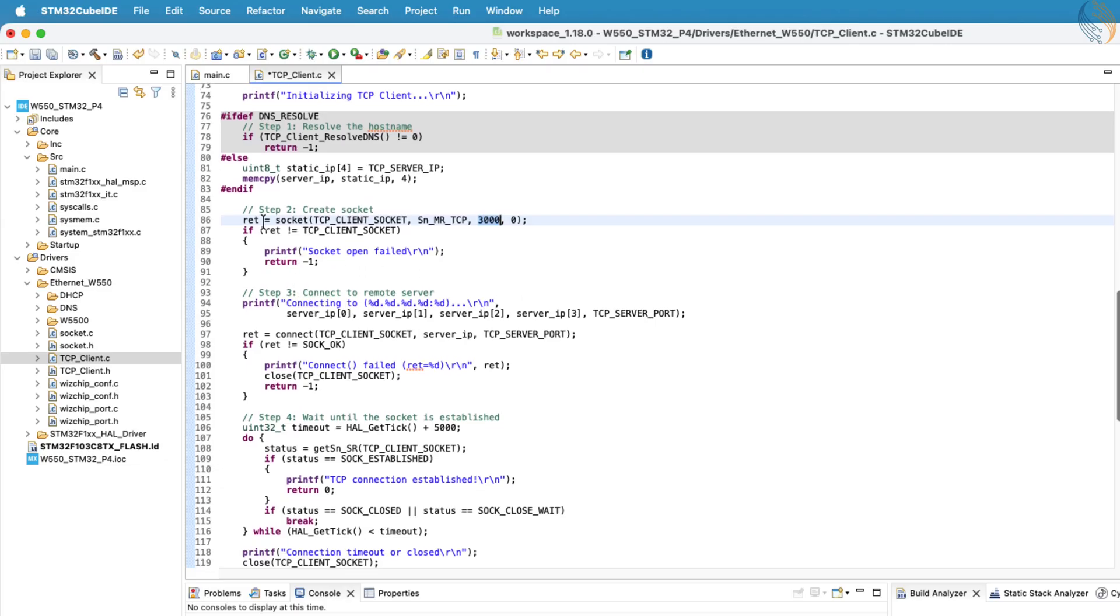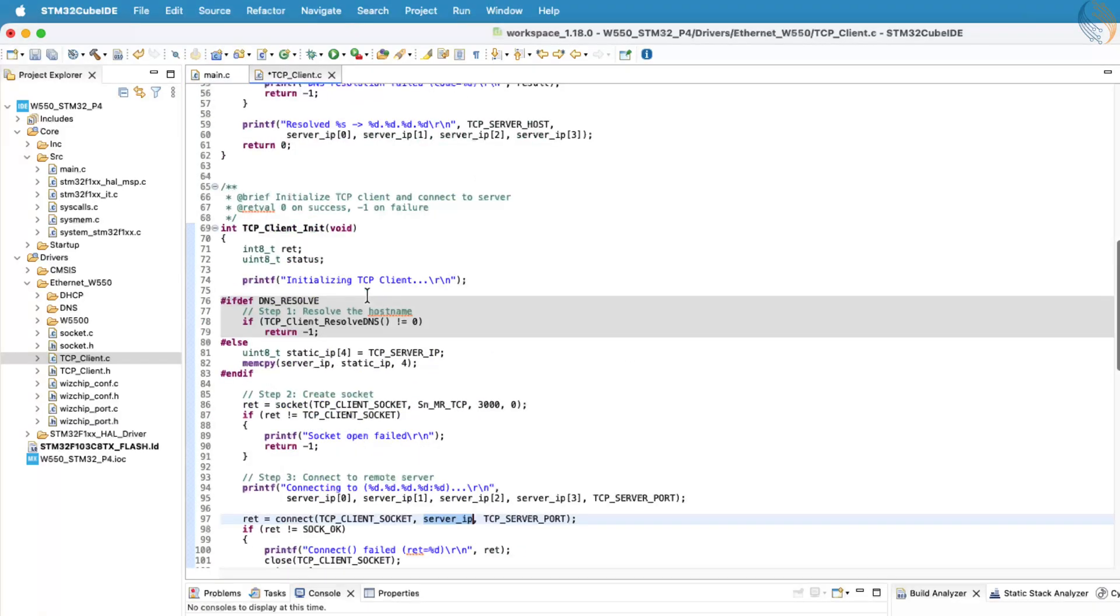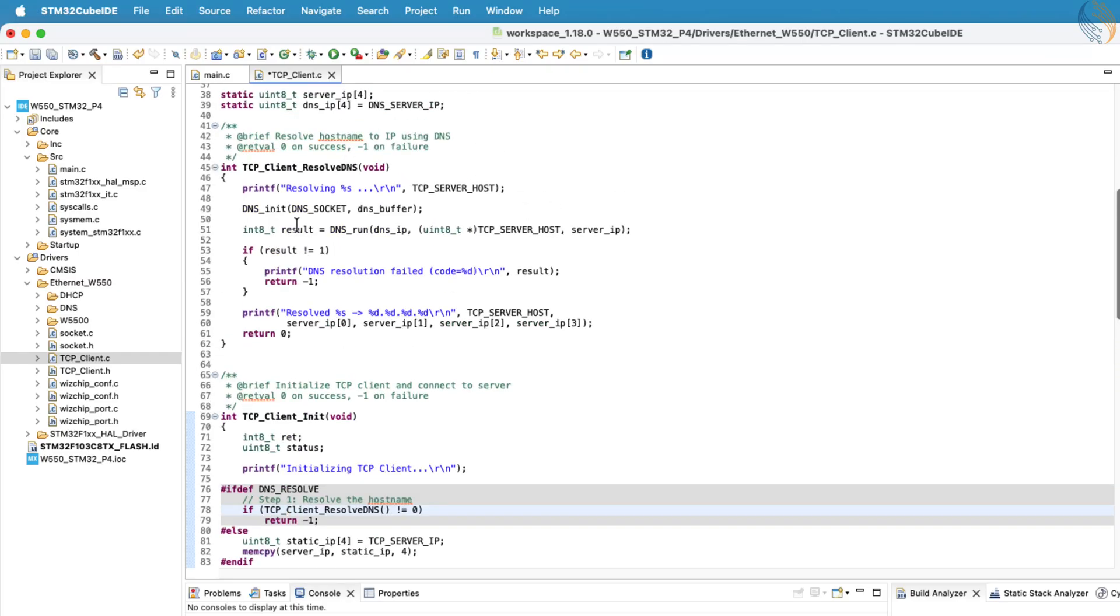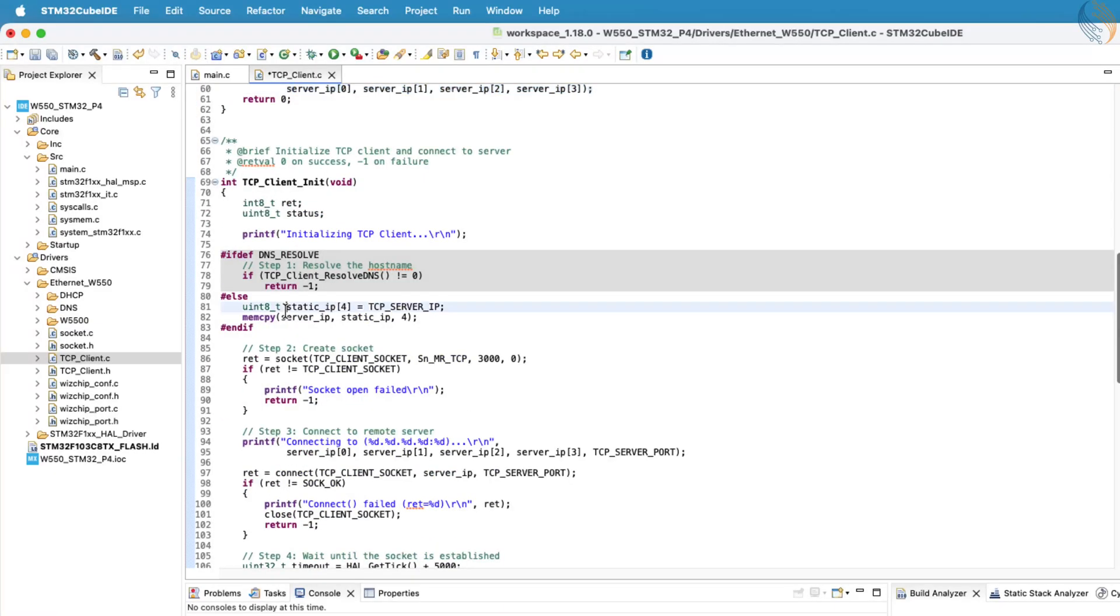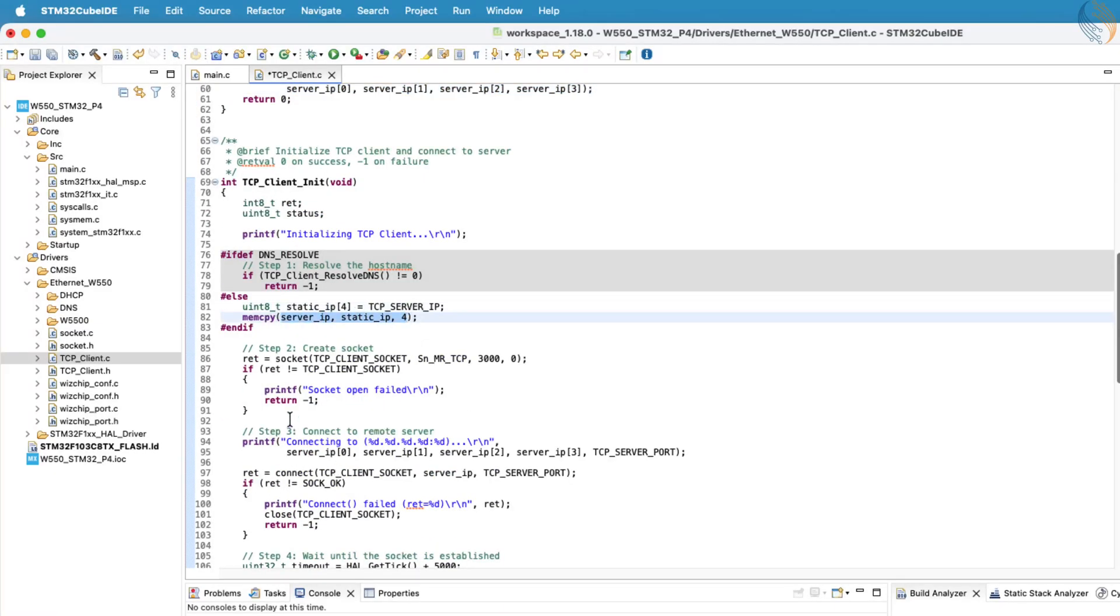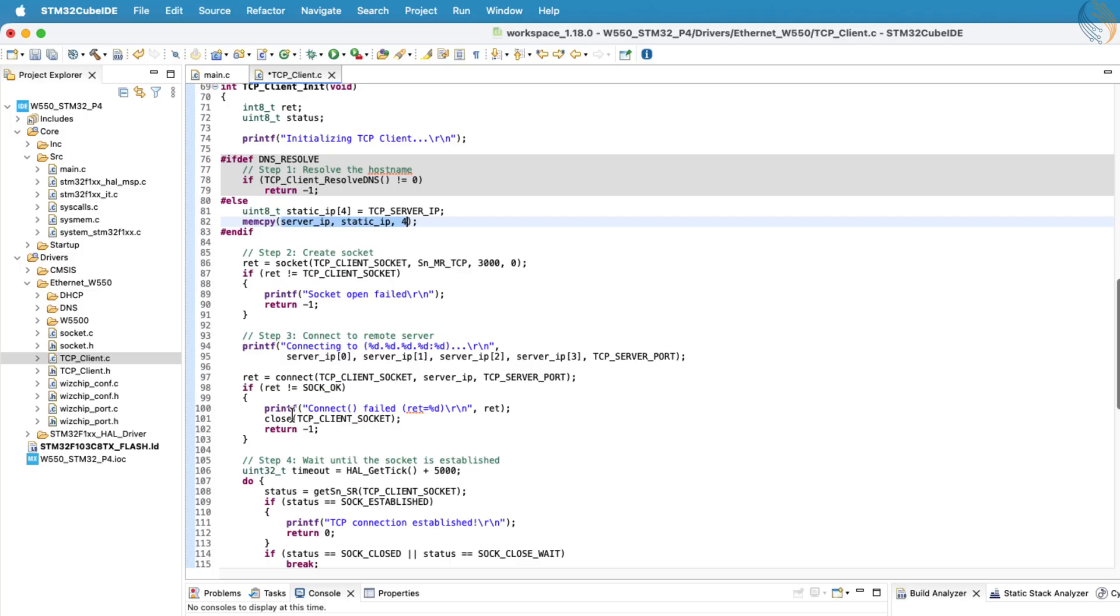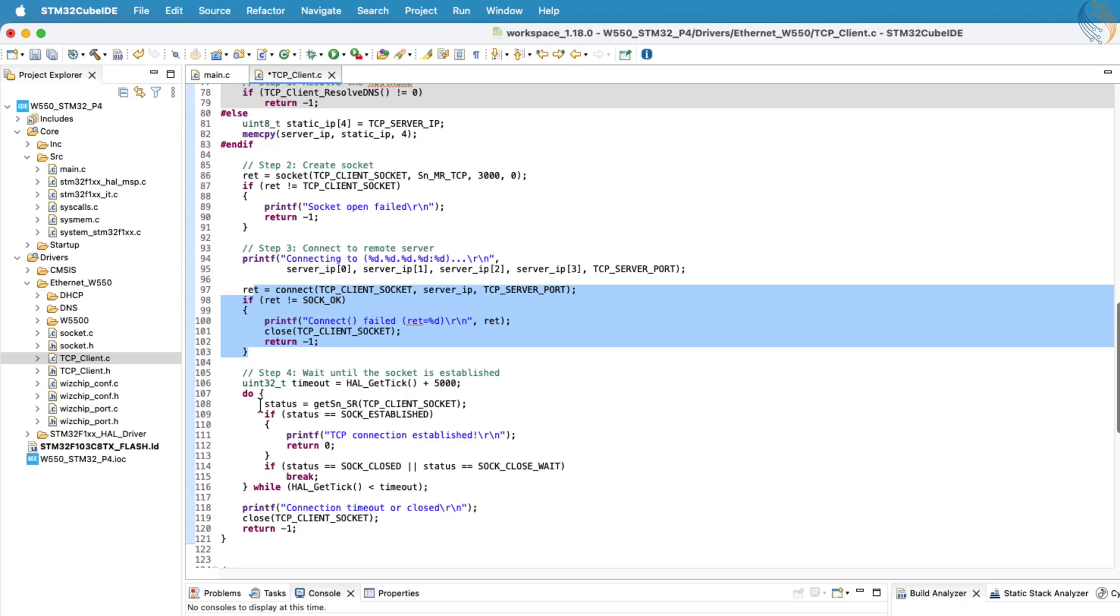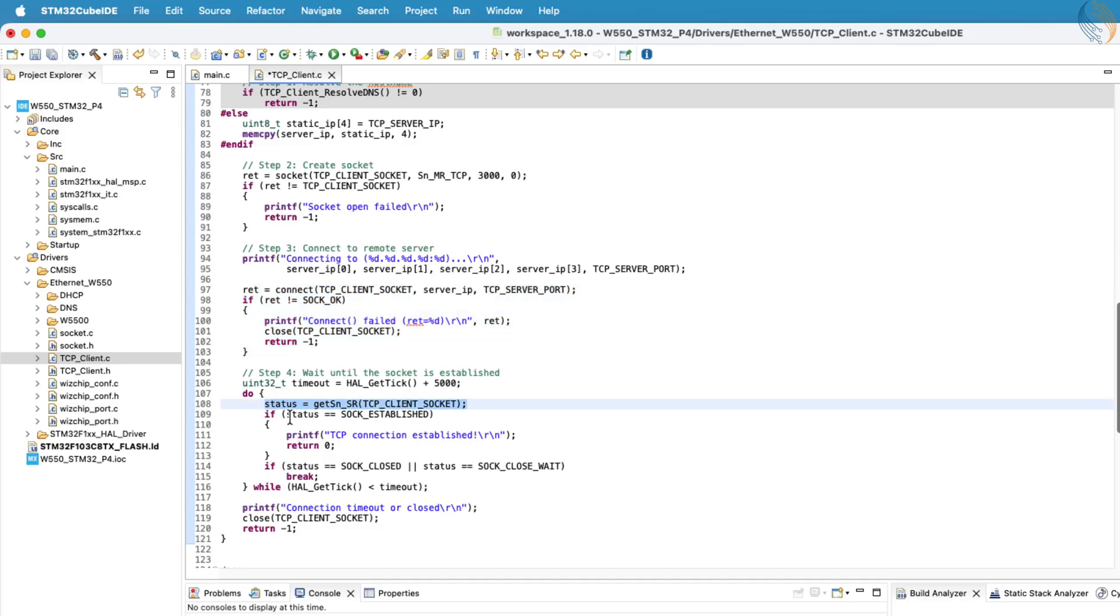Once the socket is opened, we use the connect function to connect the client to the TCP server. The server's IP address is passed as a parameter to this function. If the connection uses a host name, the server IP will be obtained after DNS resolution. If a static IP is used, it will already be stored in the buffer. After calling connect, we continuously monitor the status register. If the status value becomes 0x17, it indicates that the connection has been successfully established, and data transfer can begin.